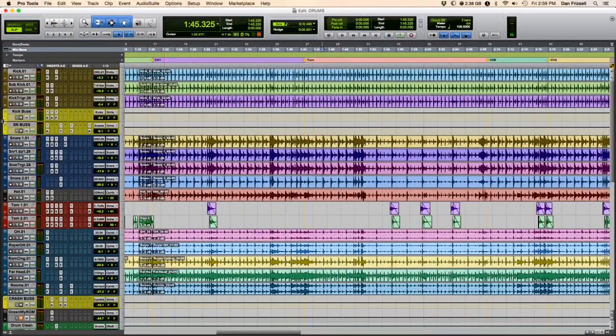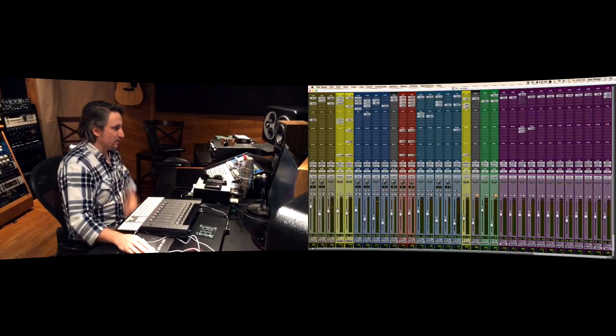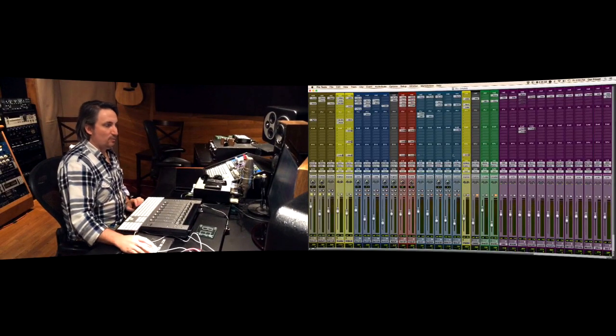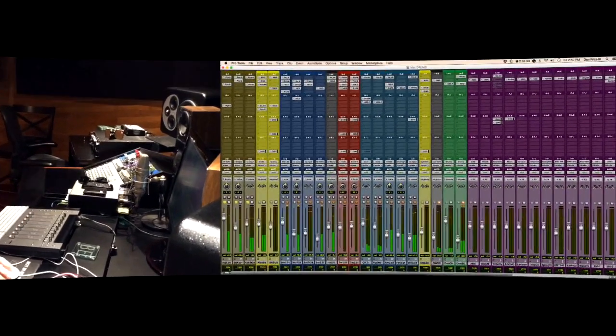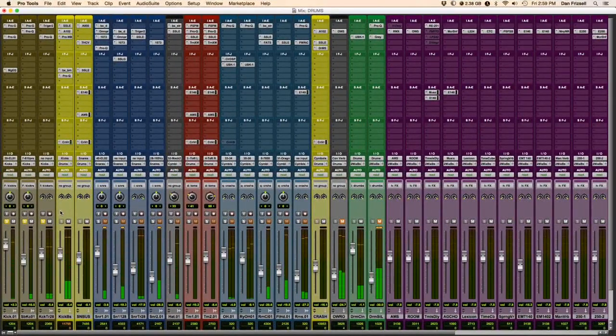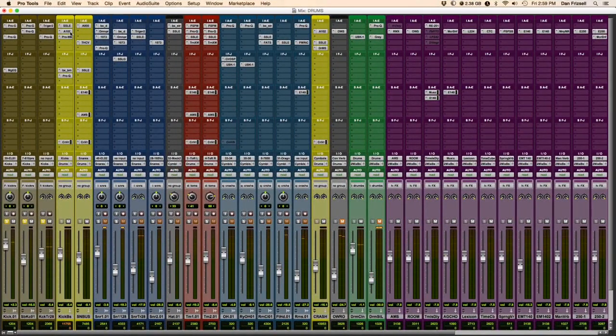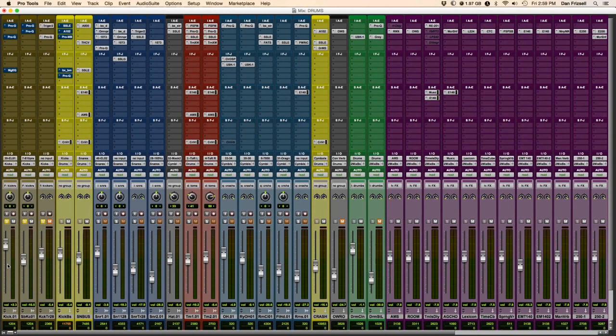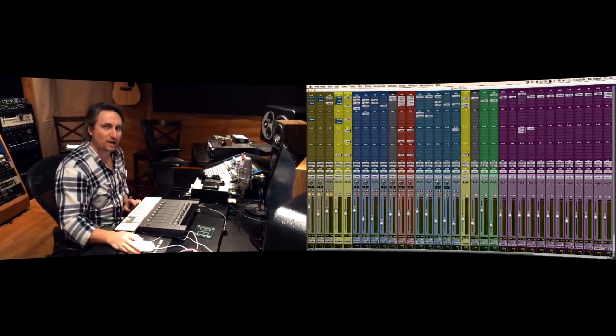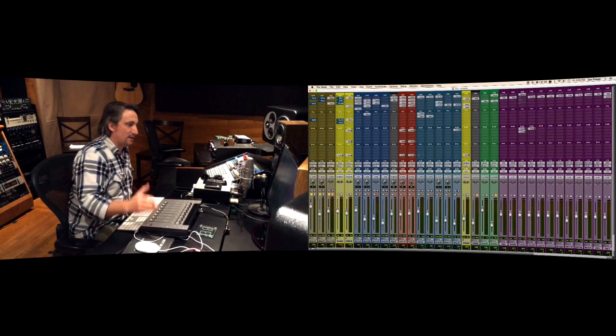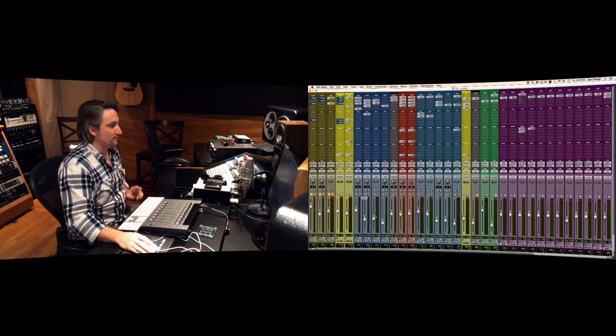So let's take a look at the kick drum, shall we? Let me switch greens here. We'll solo up what we got going on. Cool. All right. Let's take everything off and just hear the raw tracks. I'm gonna mute my trigger here. Here's what we got, just raw tracks: a Beta 52 right inside the hole and then a Yamaha sub kick right outside the front head there.